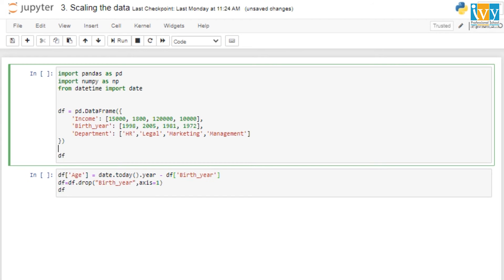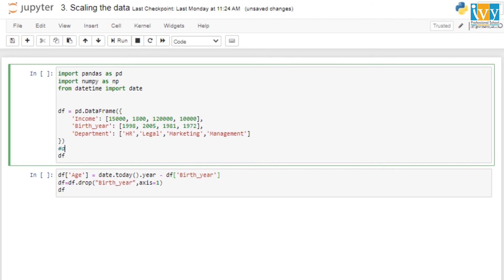Let's derive the age from the birth year, as that will explain the usage of data scaling better. The age for the first person born in 1998 would be 25, the second born in 2005 would be 18, and so on. Now if we apply any ML model on this data, the model sees age as a very low value — as low as 25 — compared to the income value of 15,000.